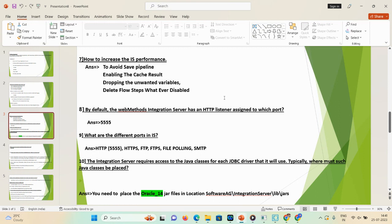Question 8: by default, the webMethods Integration Server HTTP listener is assigned to port 5555. Question 9: what are the different port types in the integration server? Once you log in to the admin page (hostname:5555), there is a Ports section where you can check HTTP, HTTPS, FTP, FTPS, file polling, and SFTP — these are the different types of ports available in webMethods Integration Server.